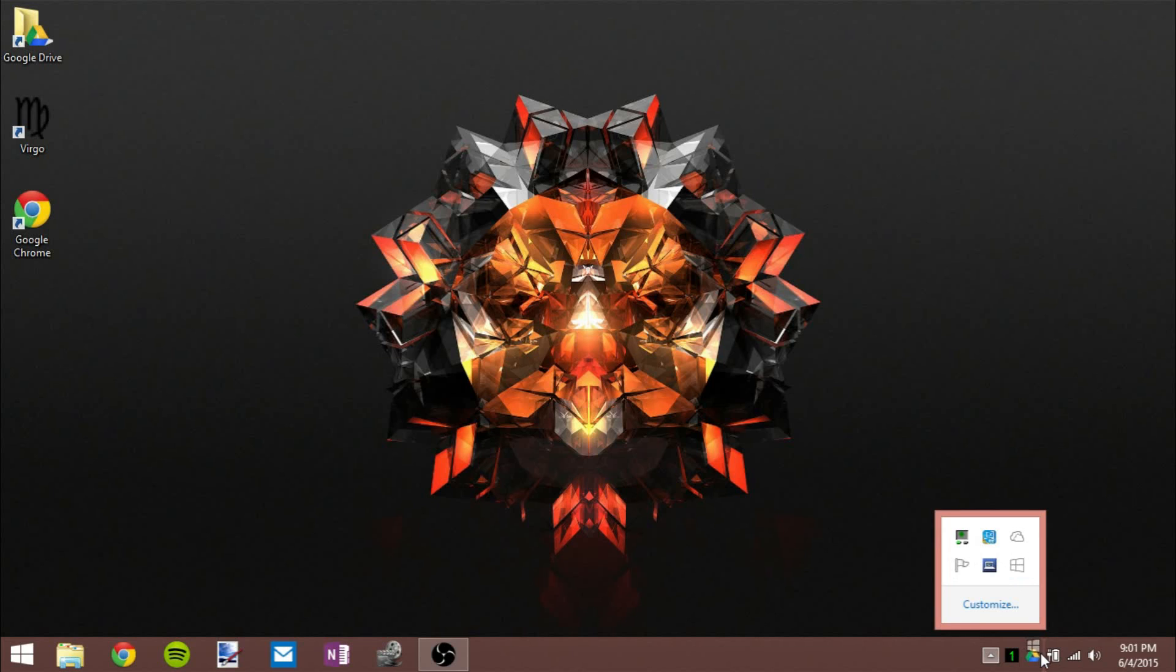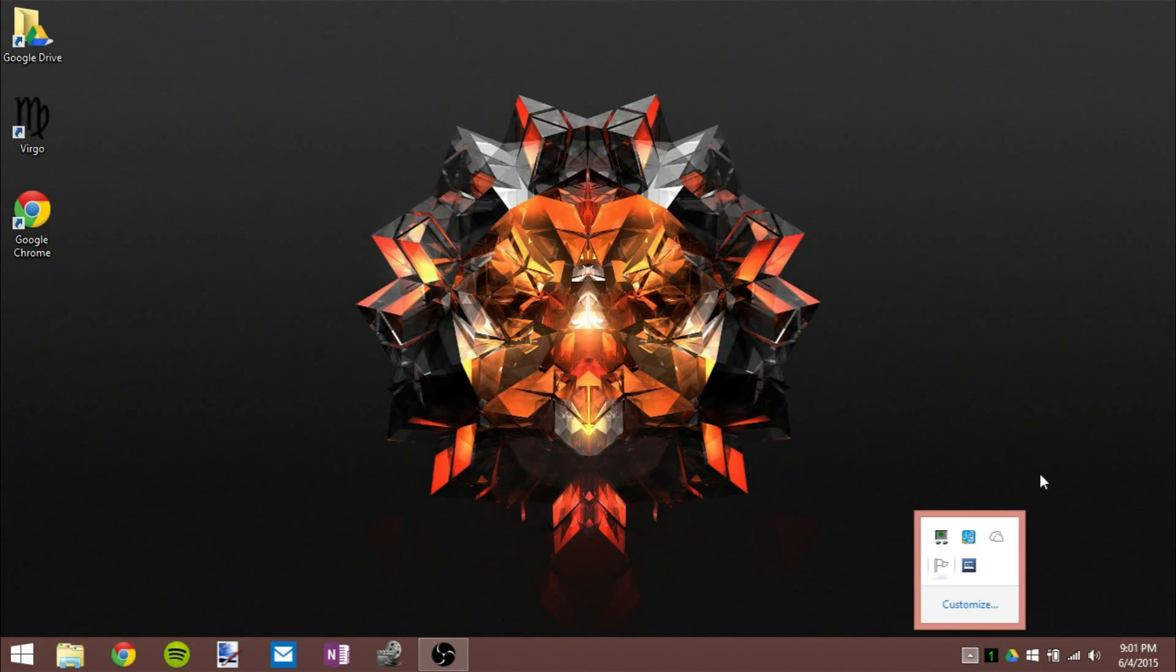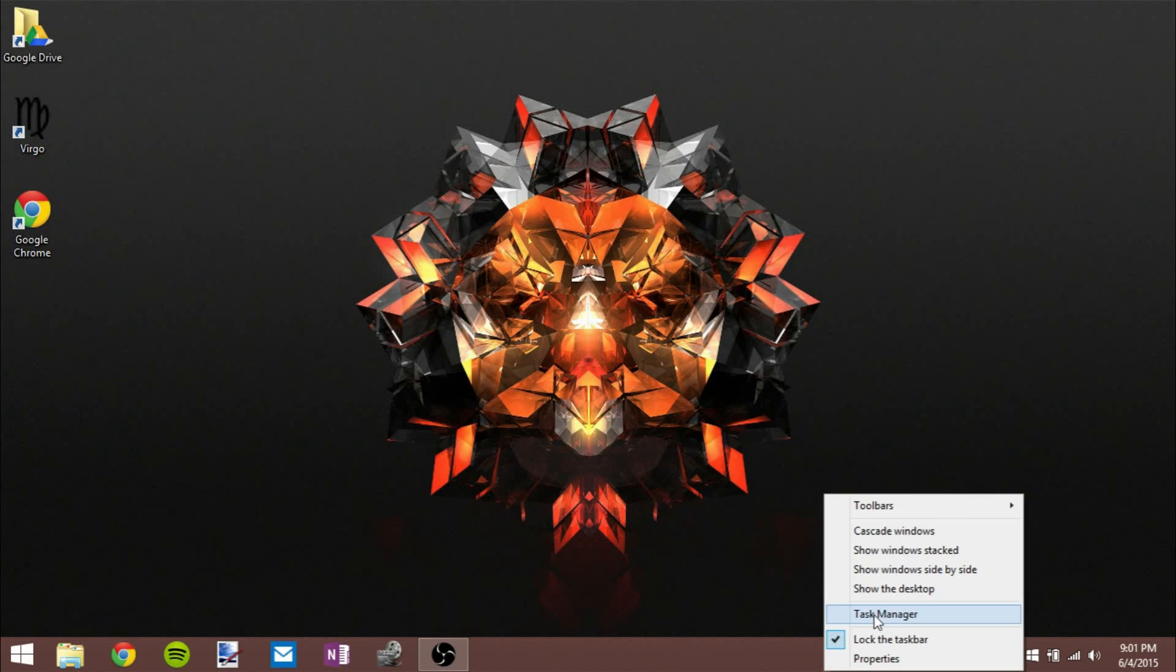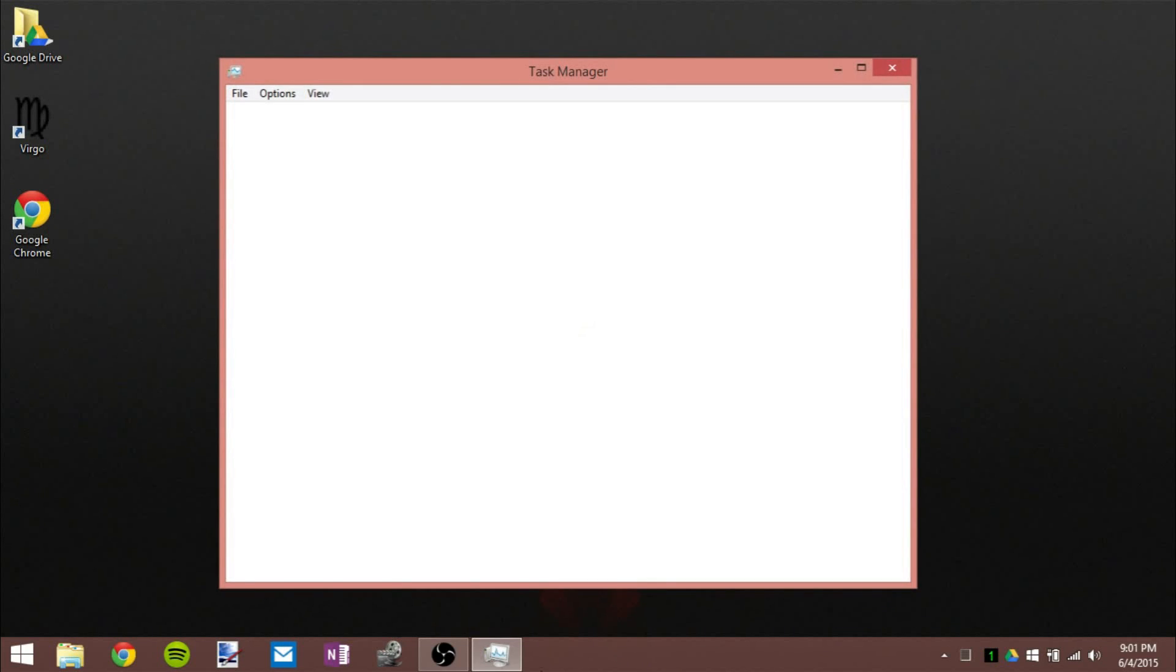Now if you don't want that, if you want to completely get rid of it and you don't even want it in the hidden part of your system tray, you can go to the Task Manager by right-clicking the Windows taskbar.